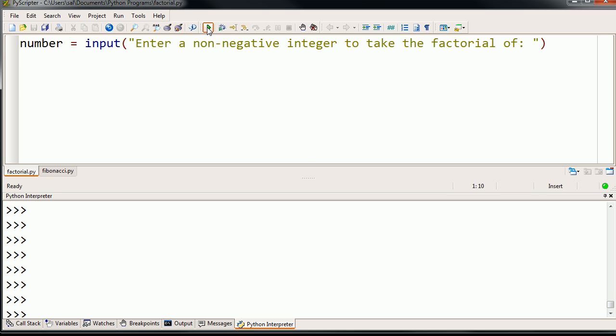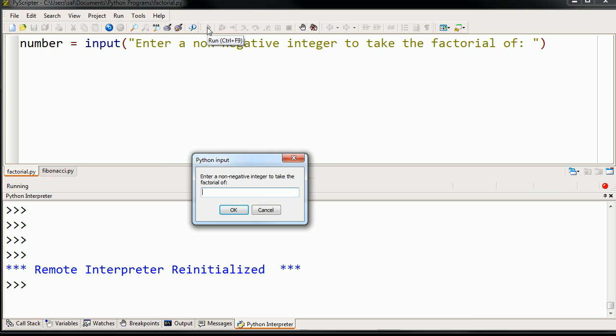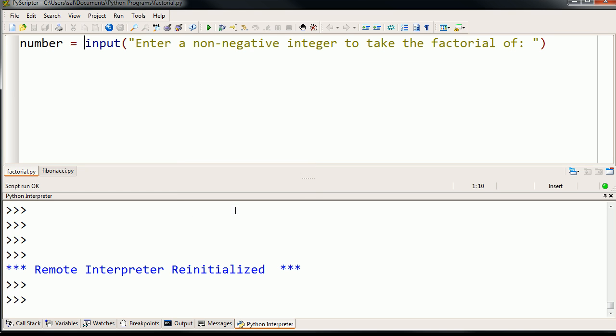This little play button runs it in this IDE. And just like we said, it prompts the user enter a non-negative integer to take the factorial of. So, I don't know, let me type in 10. And I type, okay, nothing happened.